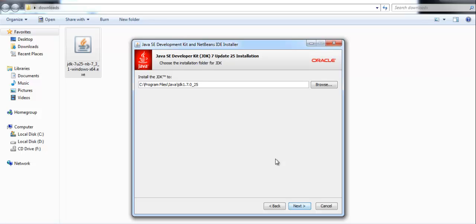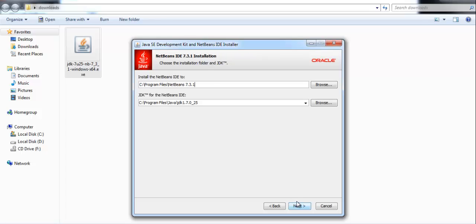Installer here will ask for the directory to install JDK in. You may choose some different directory but I am going with the default one. Now click on next.